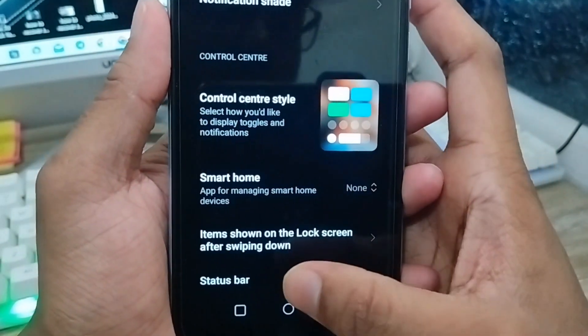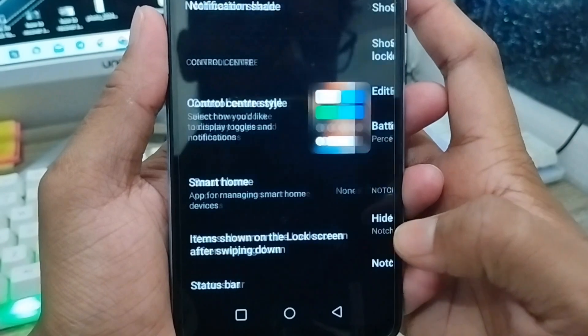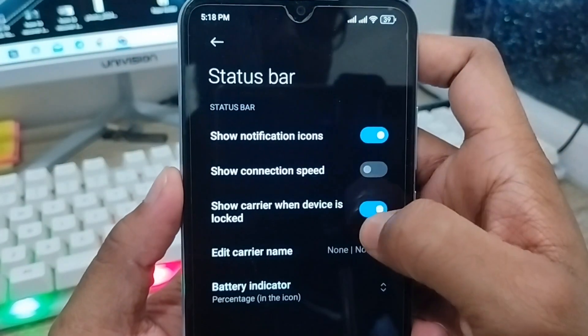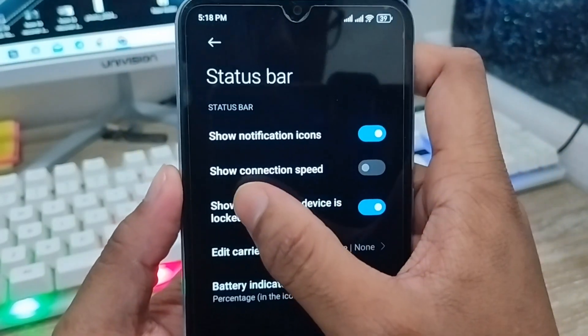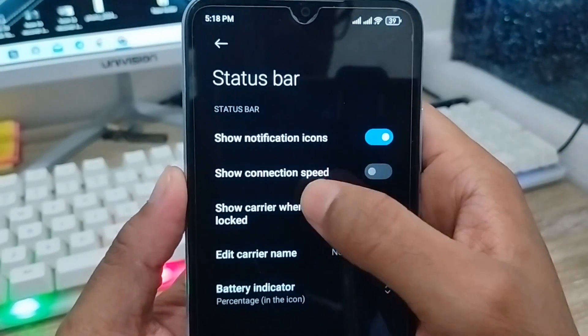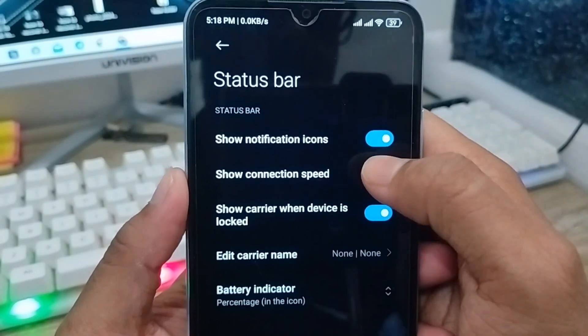Next, find the option called Status Bar and click on it. Then you need to find the option called Show Connectivity Speed or Connection Speed, and enable that one.